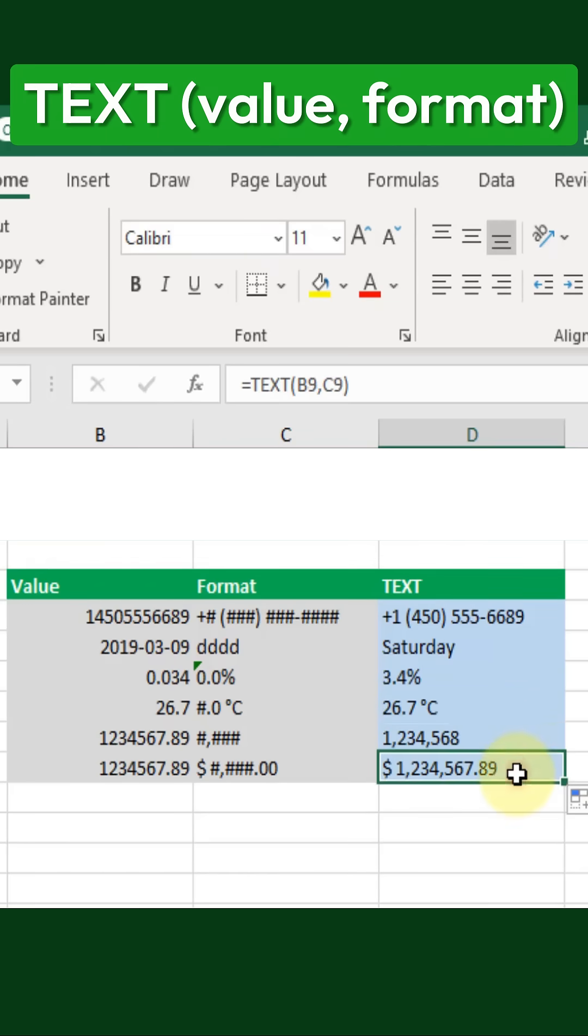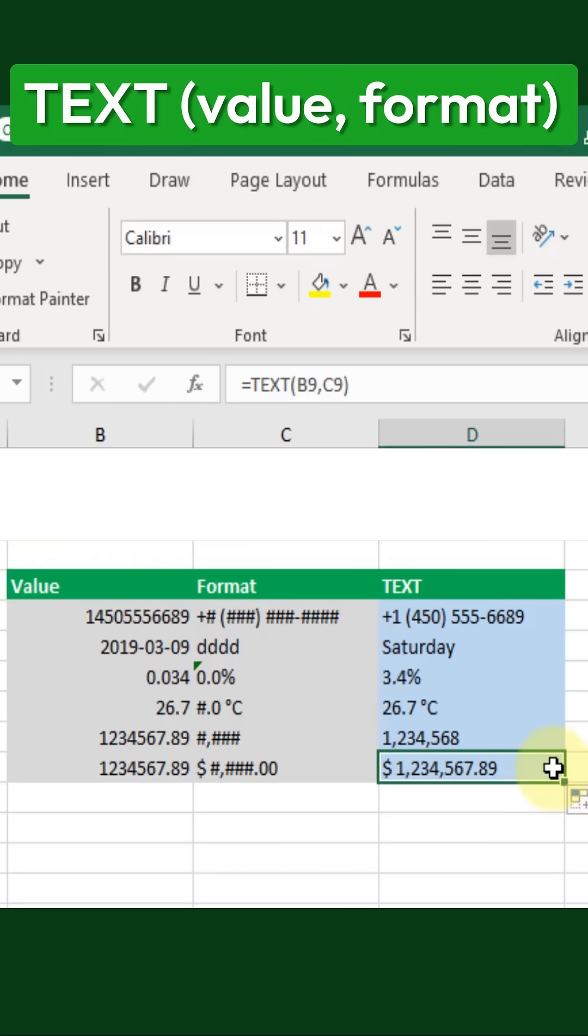The text function is an essential tool for improving data presentation, ensuring numbers are displayed in a clear and professional manner.